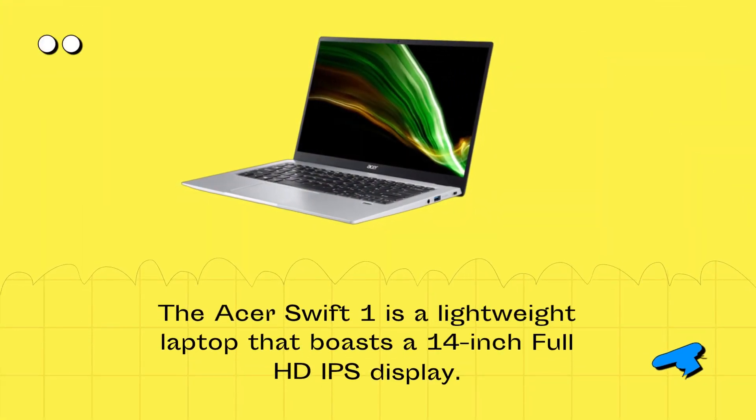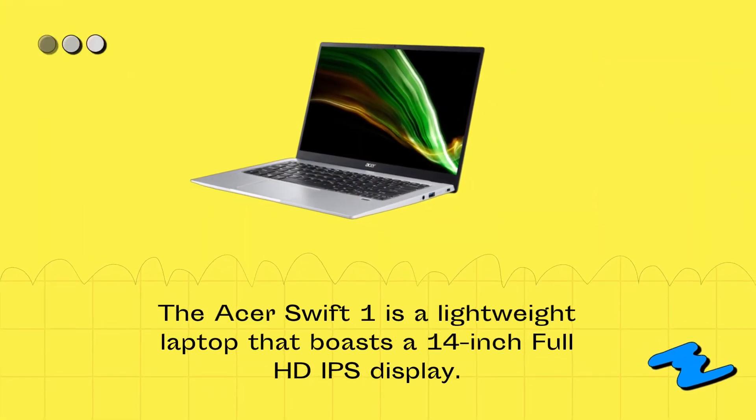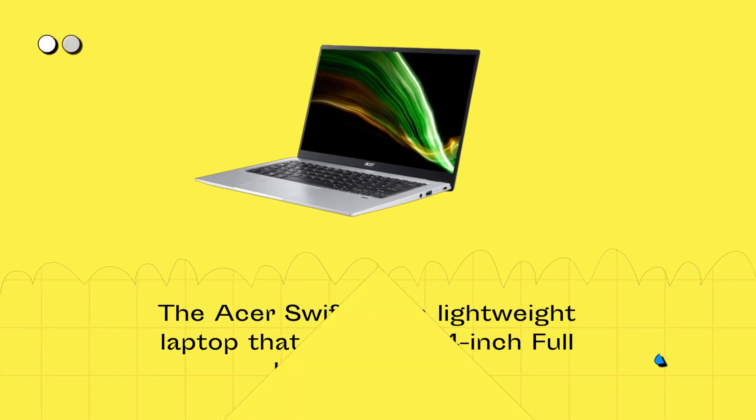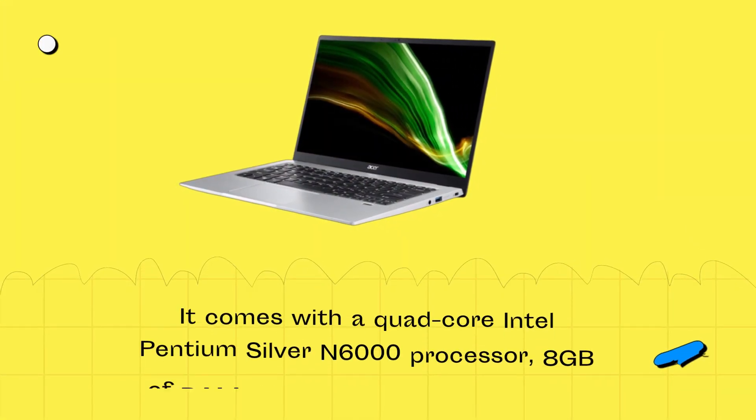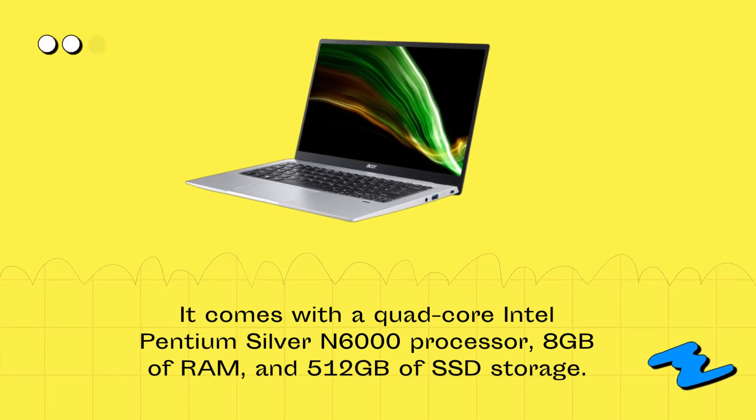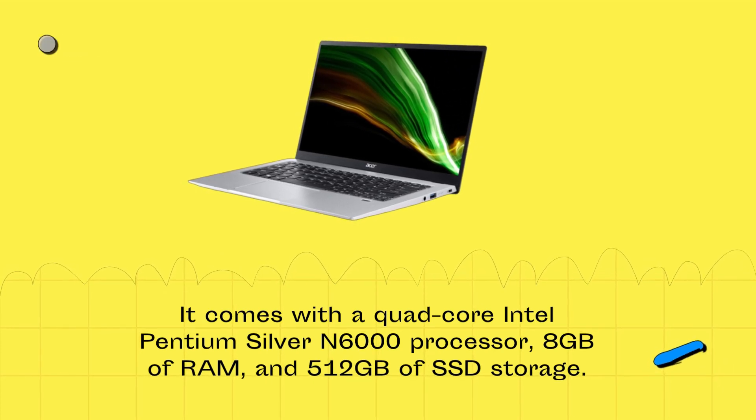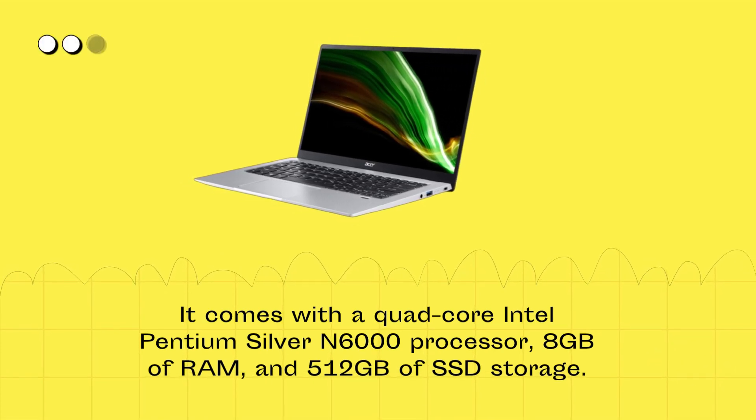The Acer Swift 1 is a lightweight laptop that boasts a 14-inch full-HD IPS display. It comes with a quad-core Intel Pentium Silver N6000 processor, 8GB of RAM, and 512GB of SSD storage.